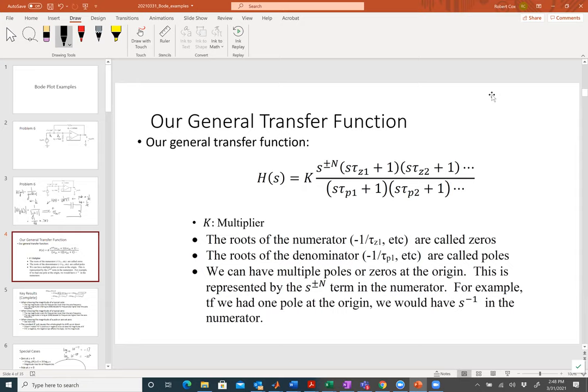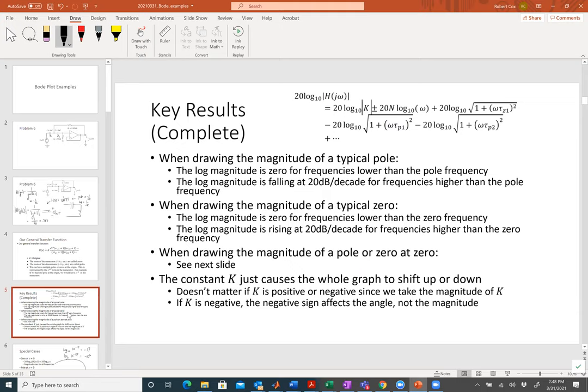This is our general form of the transfer function. When I have s to the plus or minus n, that means I have n poles or zeros at the origin. The terms on top — the s values that make the numerator equal to zero — are zeros, and the s values that make the denominator zero are poles. That's our basic idea.